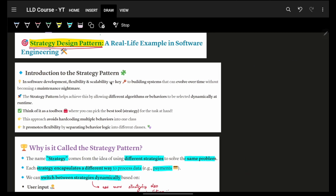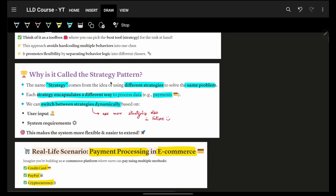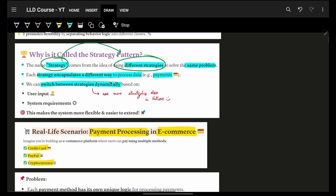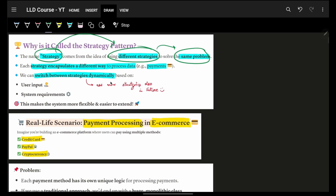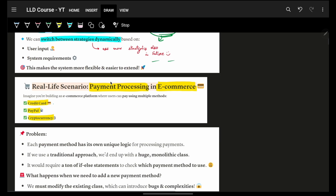Let's start with the first behavioral design pattern: the Strategy design pattern. As the word says, 'strategy' means we will have different strategies for the same problem. For example, with payment processing, if you want to make a payment, you can switch between different payment strategies — credit card, debit card, literally anything.